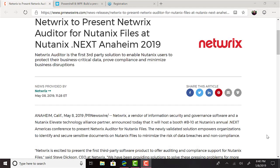I also noticed that NetRix, which is very popular as an AD change auditor tool, presented their own tool at Nutanix.next called NetRix Auditor for Nutanix Files. You should be able to quickly and easily view and audit any changes to the Nutanix Files permissioning.